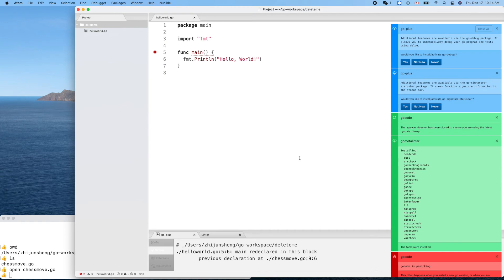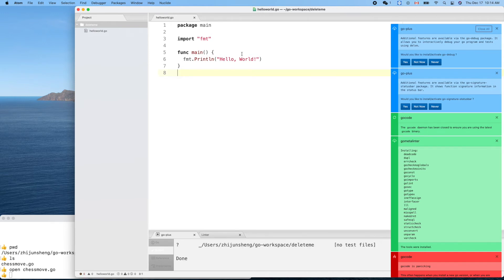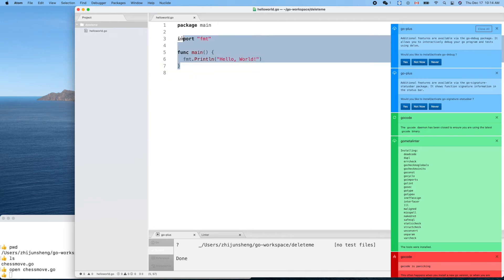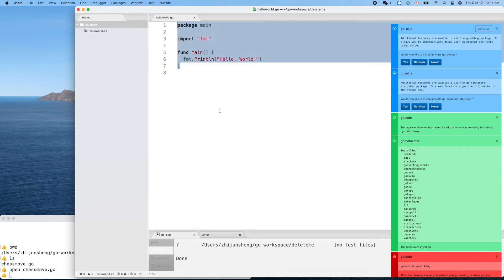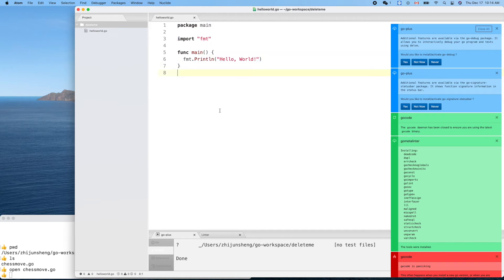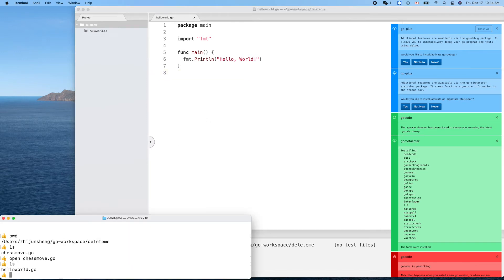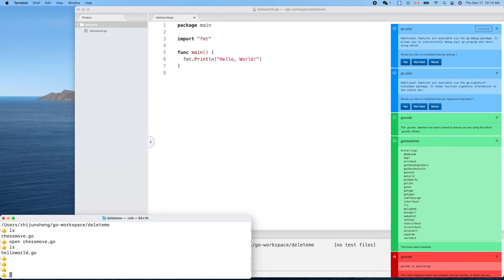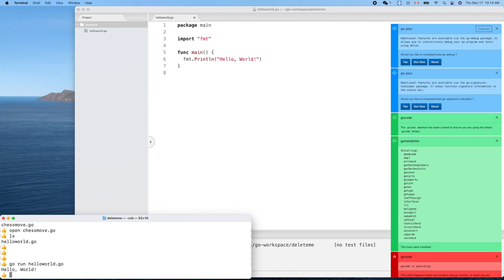Now it should be okay. Save again — yes, this is the hello world of Go. Let's run it. Go run hello world — and you see: hello world printed out.